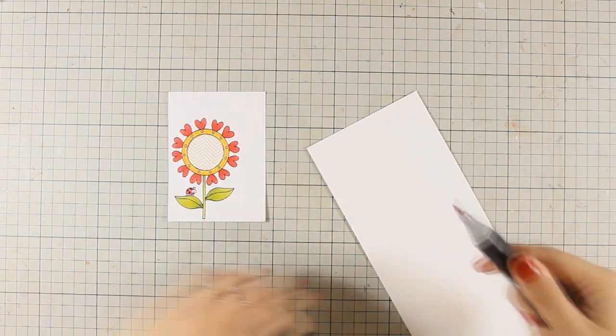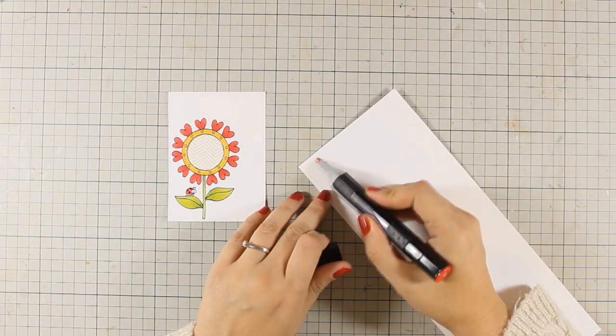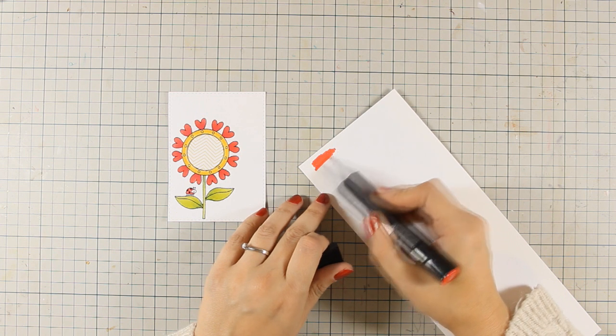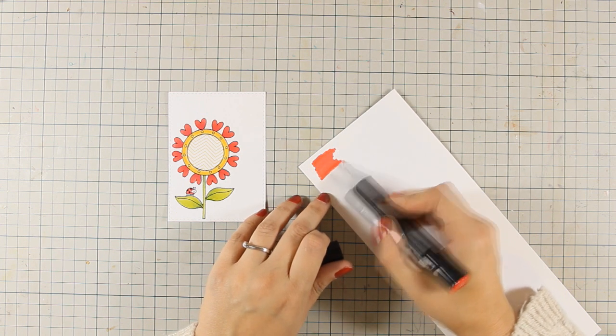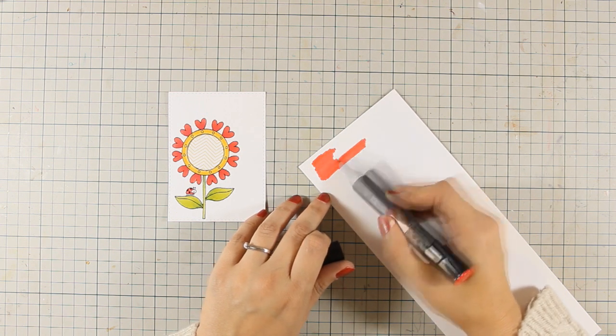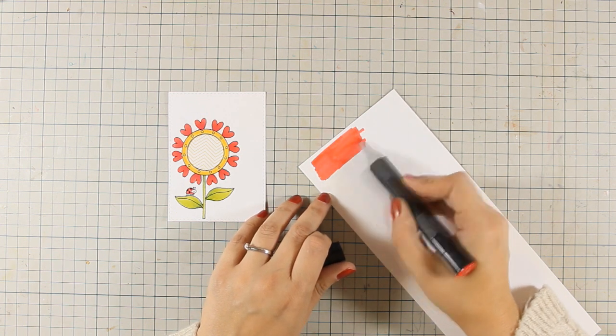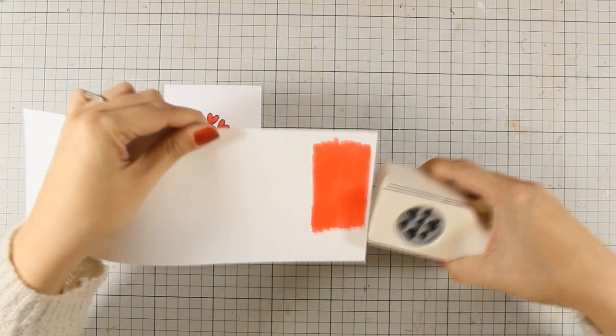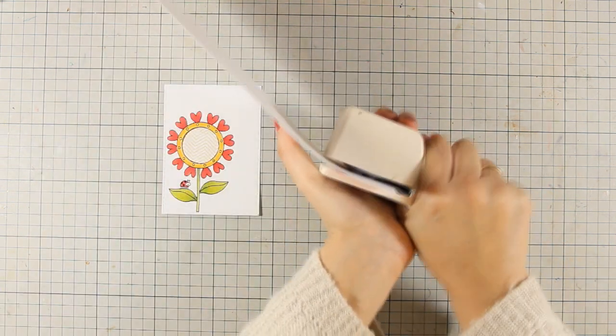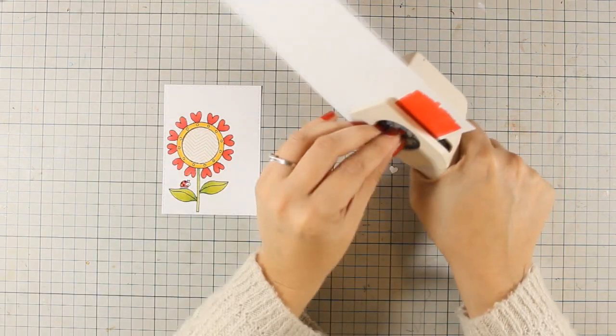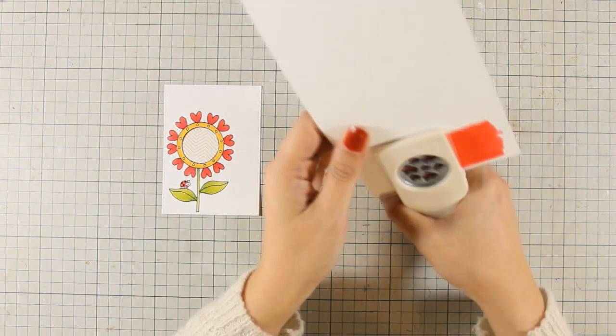And I am also using the same red marker that I used for my hearts. And I am just coloring an area on a white cardstock which I am going to punch out some hearts with my heart punch.